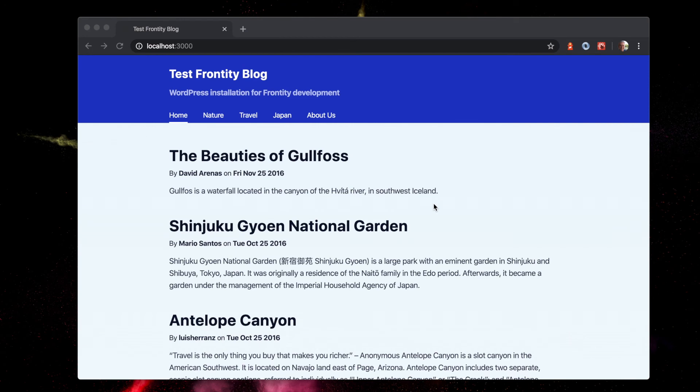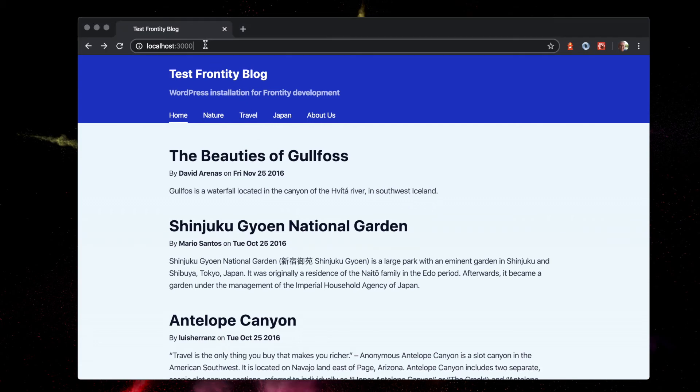Frontity spins up a web server on your computer at port 3000. The page should load automatically in your browser. But if not, type localhost colon 3000 into your browser's address bar.